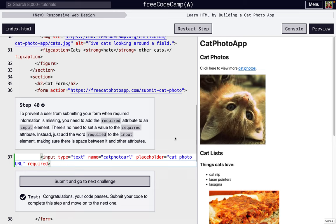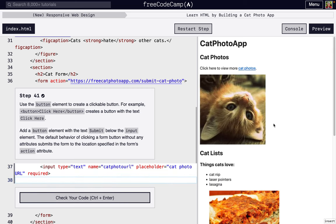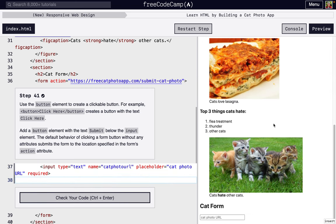I'm going to walk us through steps 41 through 50 of FreeCodeCamp's New Responsive Web Design's first project, Learn HTML by Building a Cat Photo App.